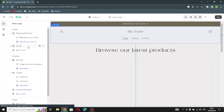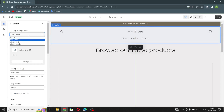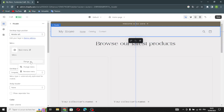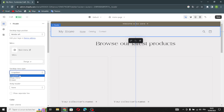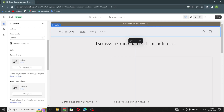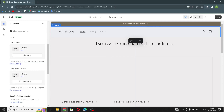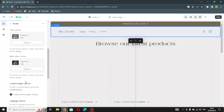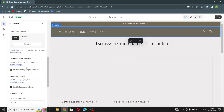Moving on to the header settings, you can change the desktop logo position, change or remove the main menu, change the desktop menu type, toggle the sticky header, show a separation line, and change both the color scheme and the menu color scheme.